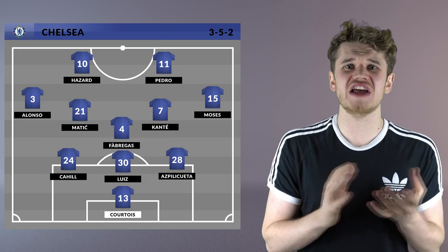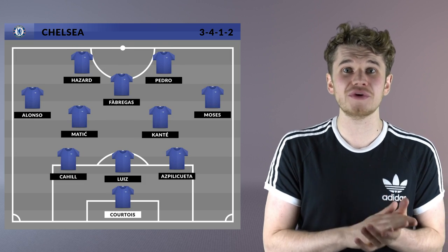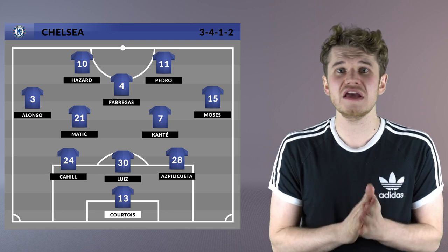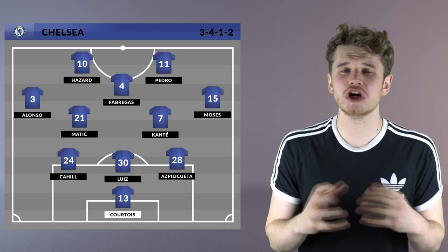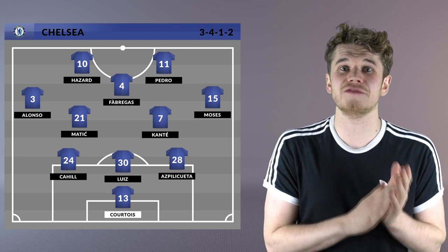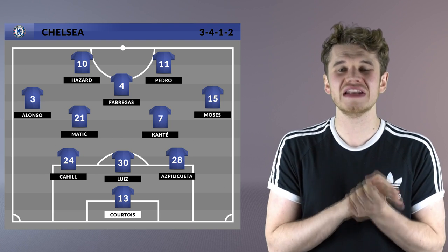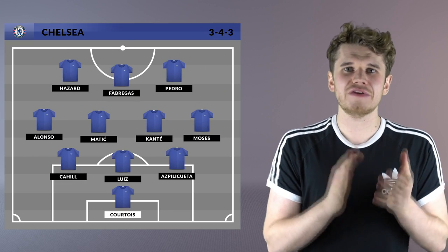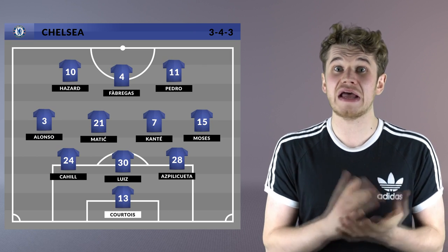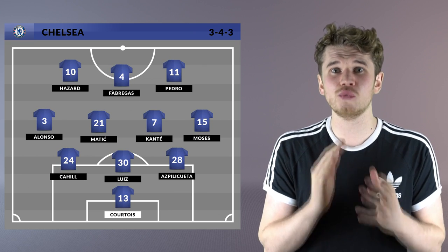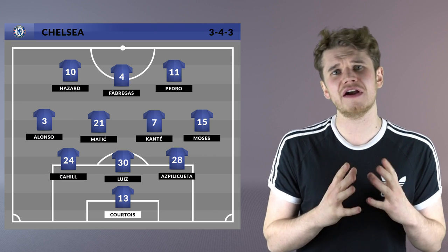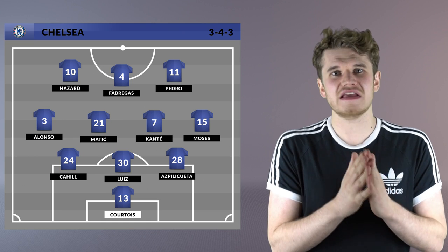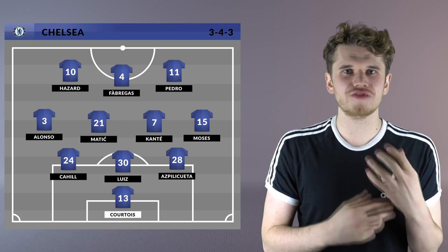Alternatively, if Chelsea wanted to slightly change their system and go with a 3-4-1-2, Fabregas could play in behind two forwards — be it Batshuayi, Hazard, Willian, or Pedro. That opens up so many passing lanes for Fabregas to find that through ball and get Chelsea the lead before dropping back into an organised defensive shape. Hazard is a very good option at false nine given his dribbling ability and ability to create and score individual goals.